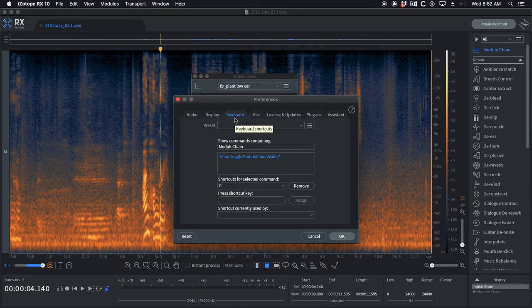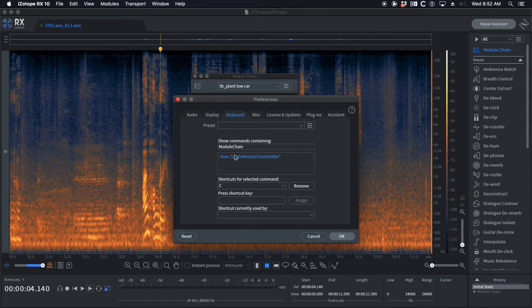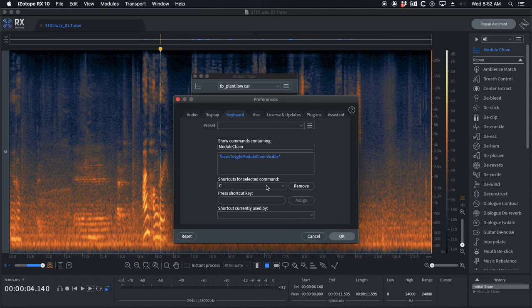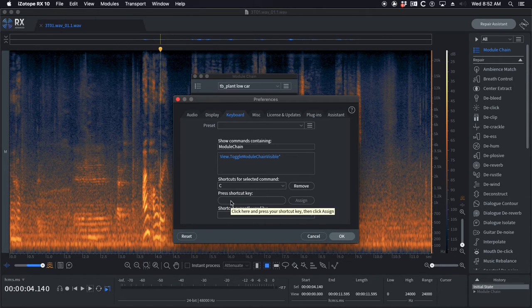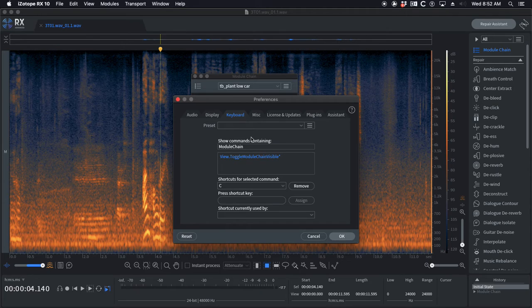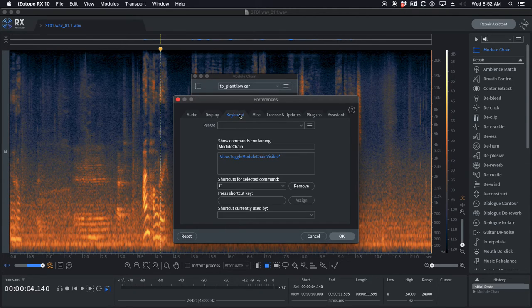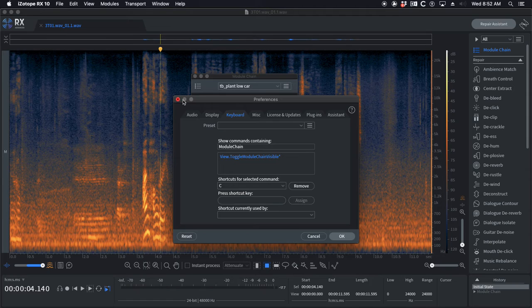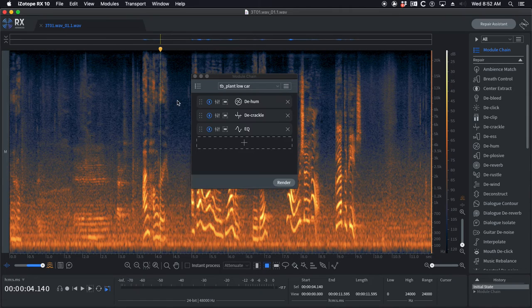This keyboard window is such a nice thing to have to be able to set up your own custom shortcuts. I use this preferences pane, the keyboard pane, all the time to set up new shortcuts or change shortcuts based on the show I'm working on, because different shows have different dialogue problems.